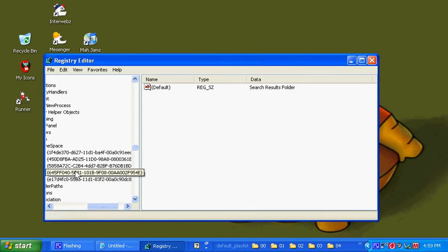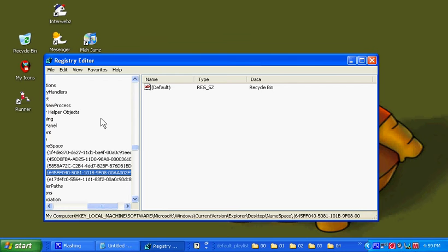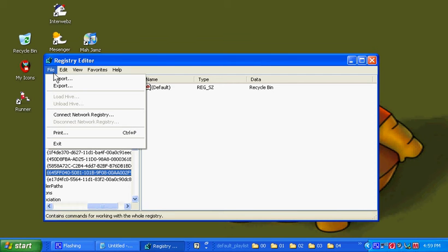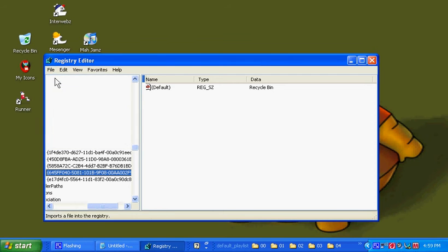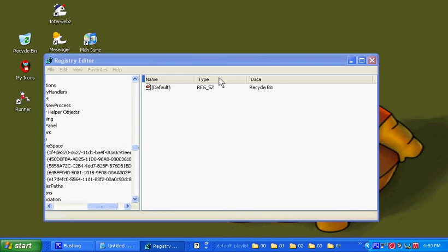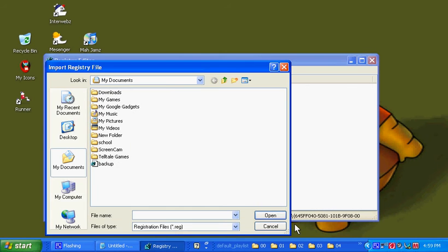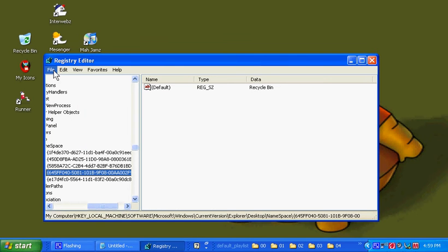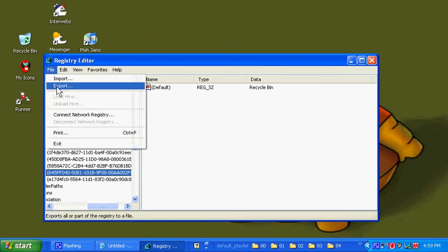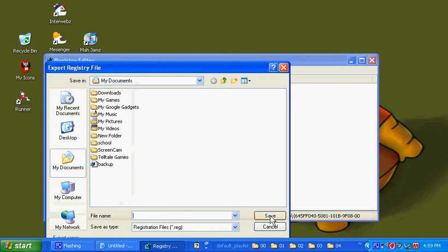Alright, so what you're going to want to do is you're going to want to go File, Import. I mean, oops. We want to go File, Export.